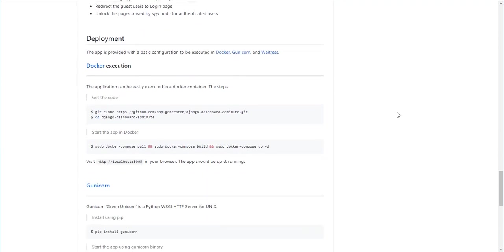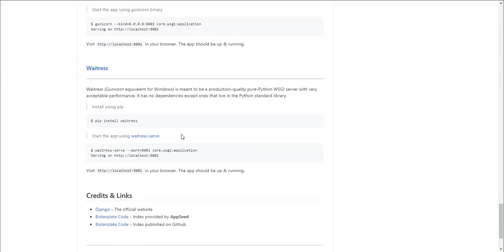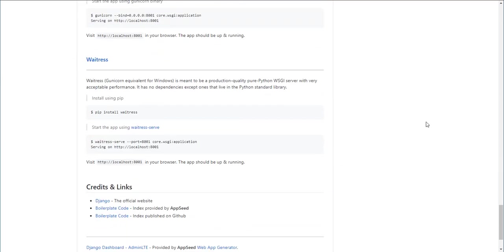We also provide some Docker scripts to help you have a fast deployment on various platforms like using Docker, using Gunicorn and Nginx stack. Waitress is also super used for Windows-based servers.